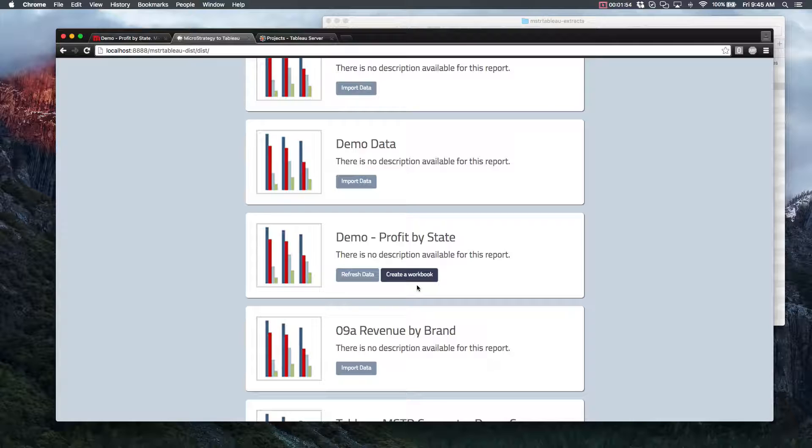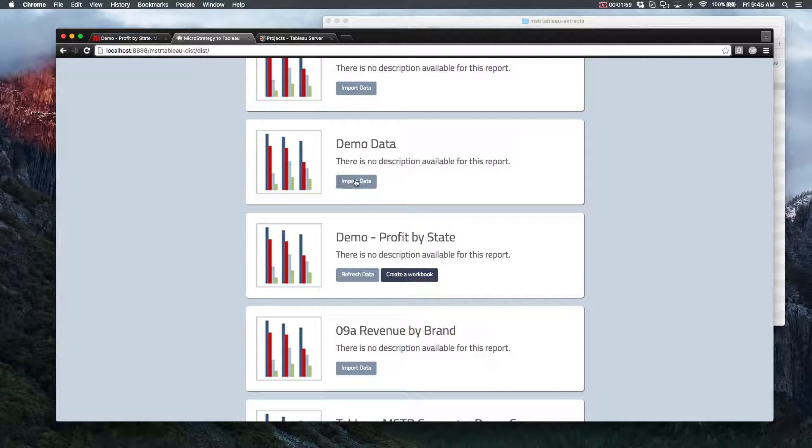Once data's been imported, this means that the Tableau extract has been created, and you can click the Create Workbook button. Once you create a workbook, the page is automatically going to redirect you to your freshly created Tableau workbook. So let's pick a report, and go ahead and click the Import Data button.